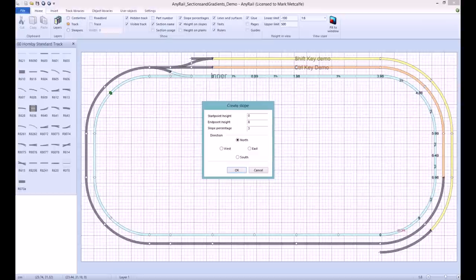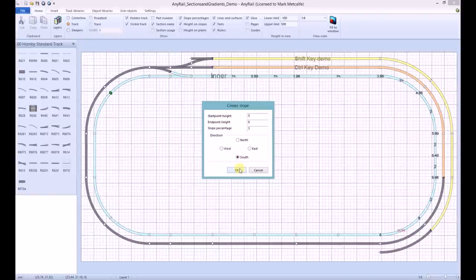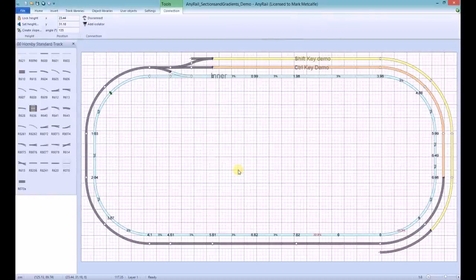The slope percentage we will leave as three. And the direction of the slope from the start point, which in this case is south. We'll click OK and the slope is created.